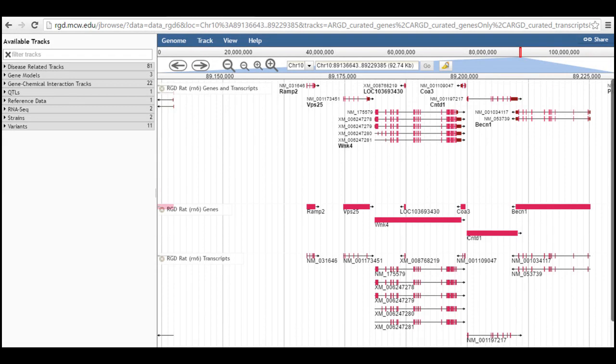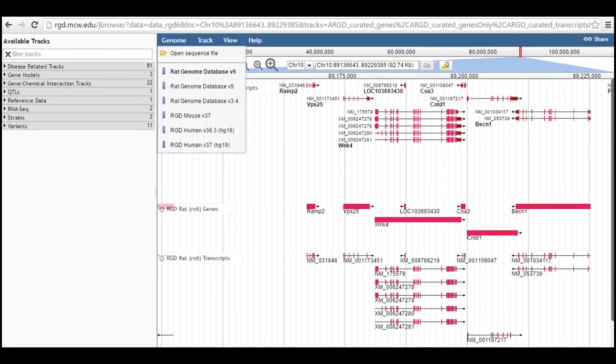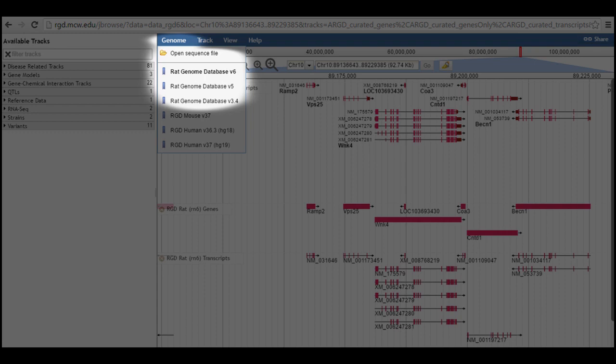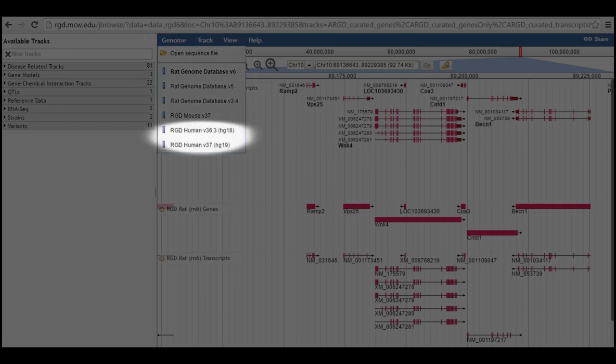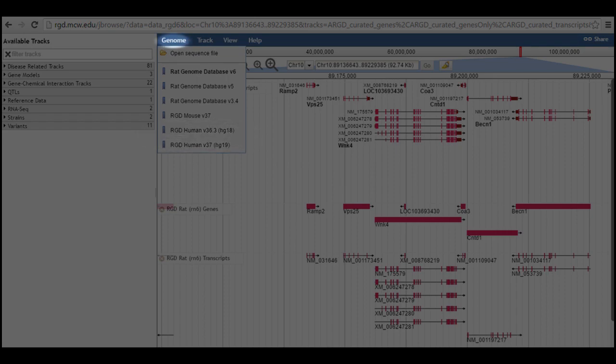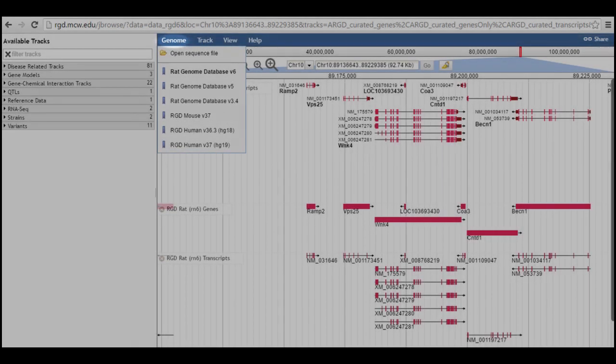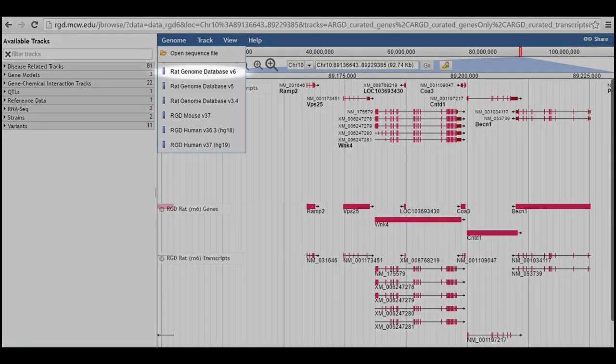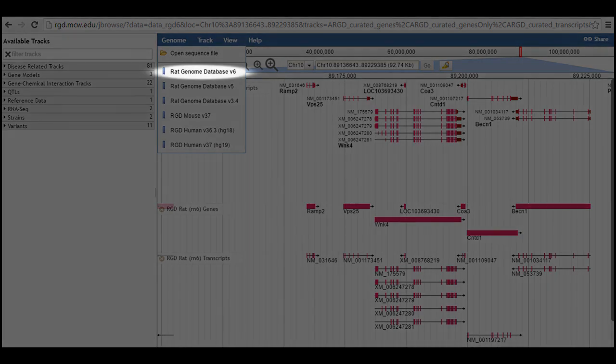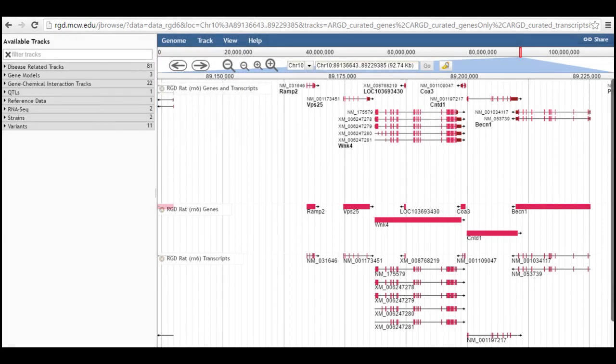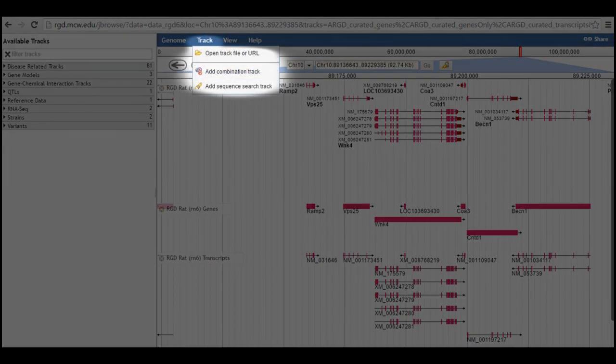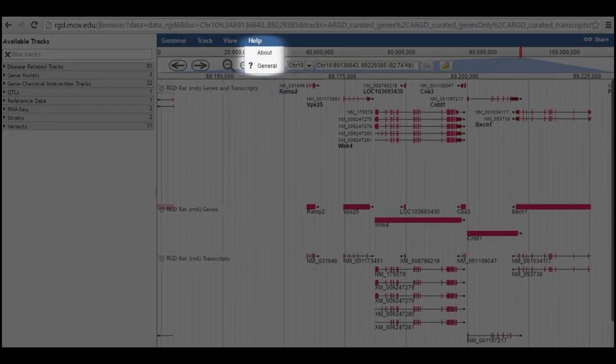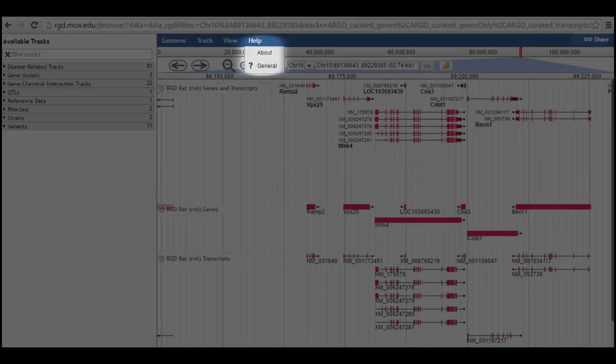Beginning at the top, RGD has versions of JBrowse for the three most recent Genome assemblies for RAT, as well as versions for mouse and human. These are all accessible from the Genome menu at the top of the page. Note that the assembly currently being viewed is indicated by bold text in the list. Other menu items include options for displaying tracked data from external sources, for highlighting regions of the genome, and general information about JBrowse.